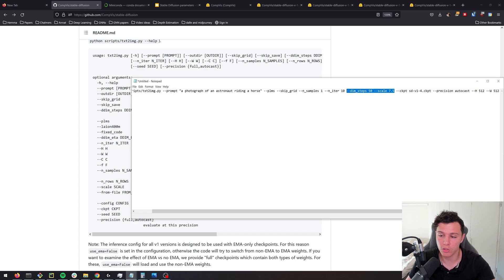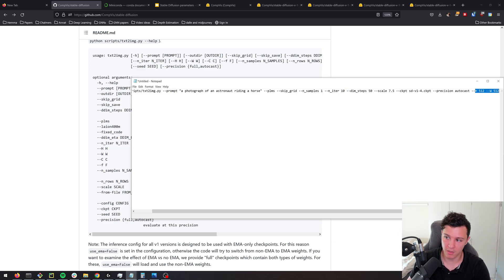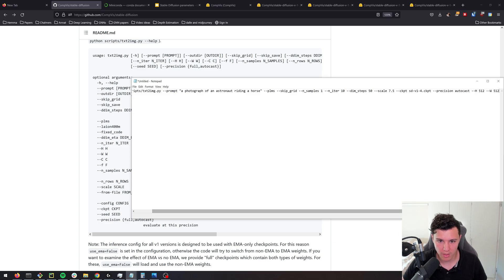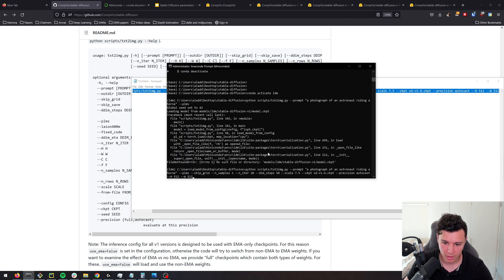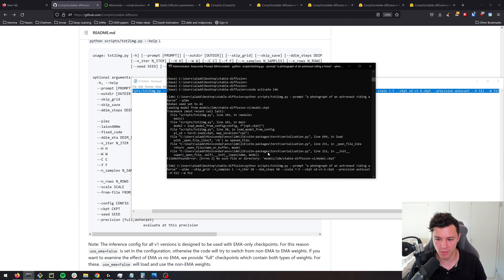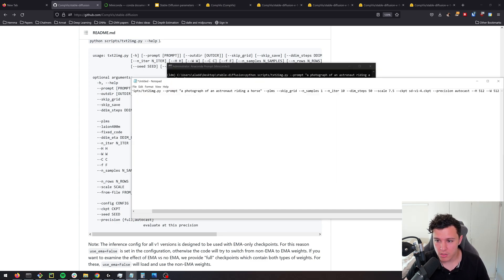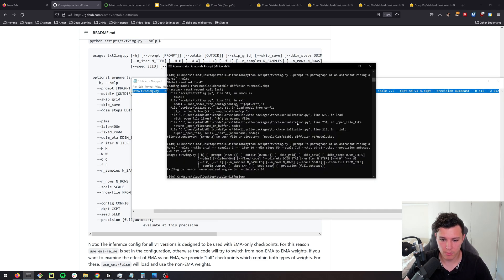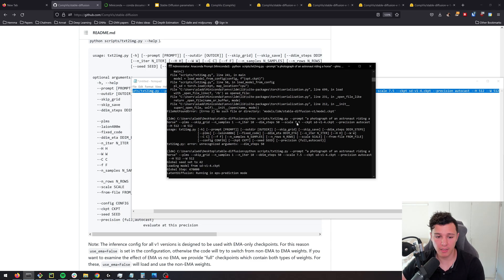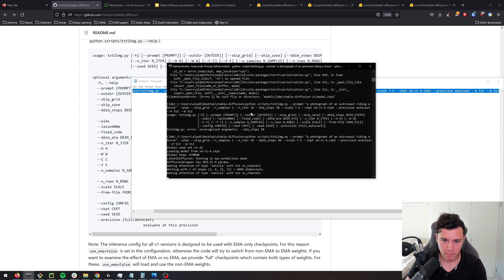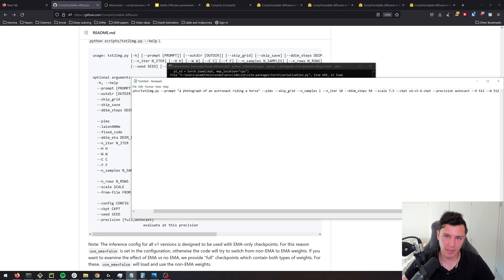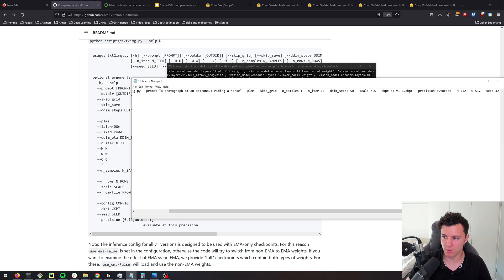This is how you'd run it — just copy-paste this entire command. The two most important values to tune are scale and the number of steps, and then maybe the aspect ratio with height and width. Also, there's a seed argument — by default it will be set to 42, but if you want to replicate results you can set it to whatever you want.